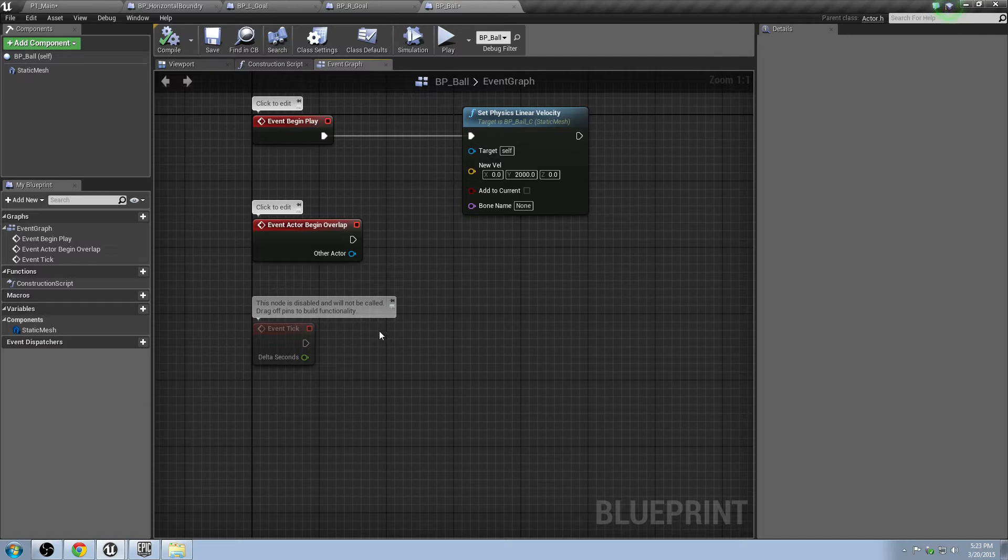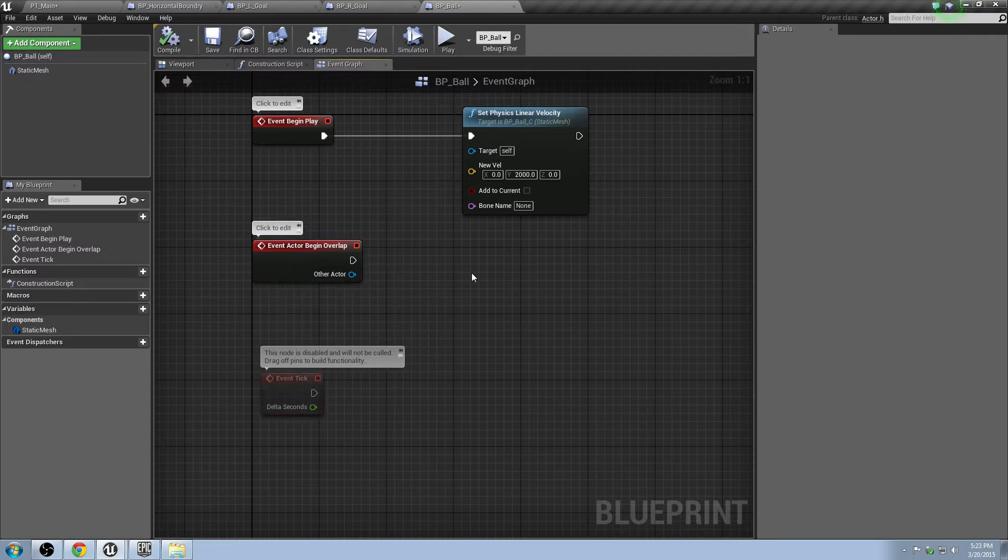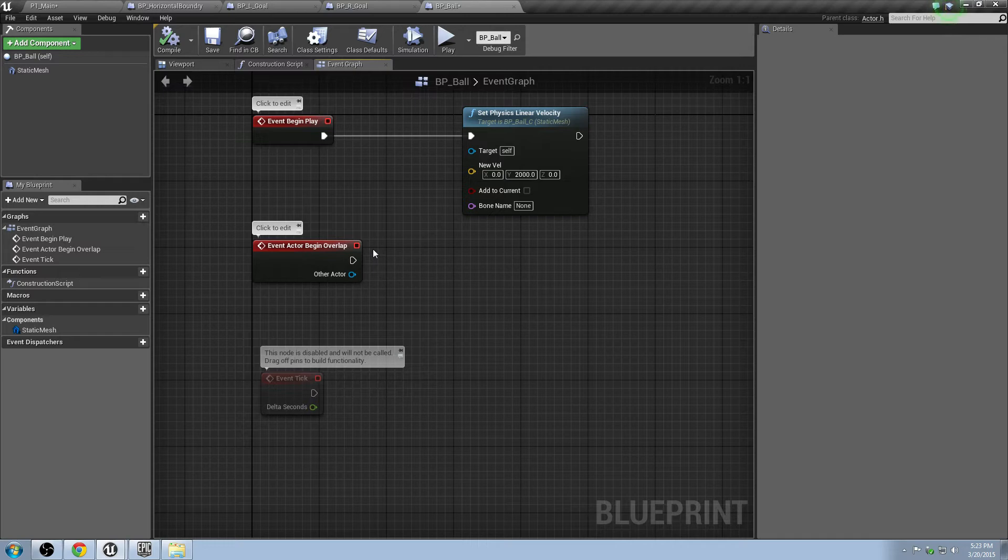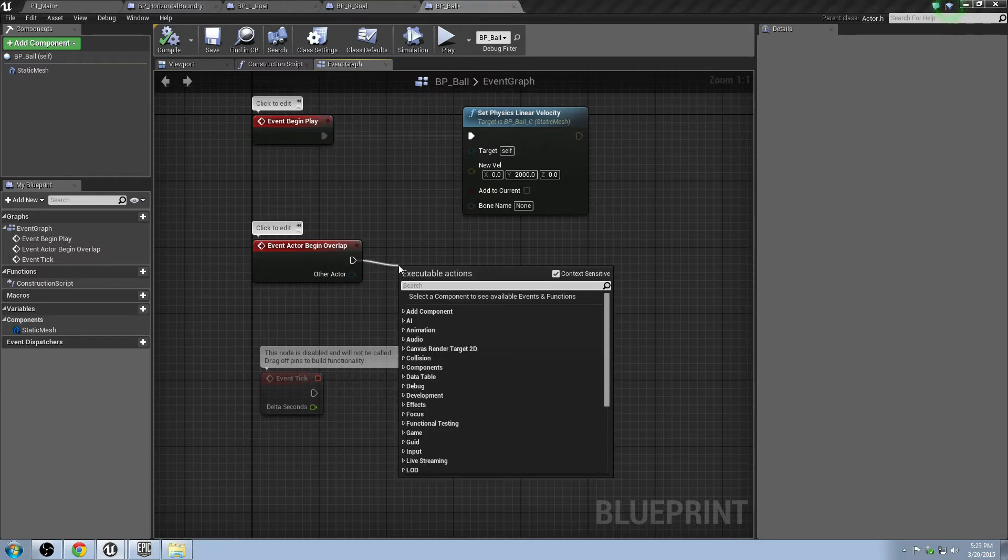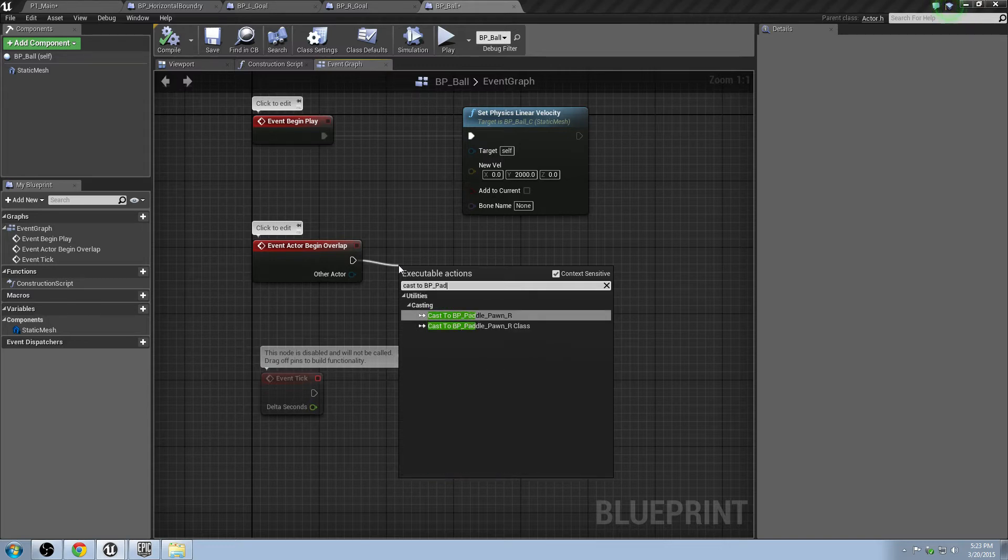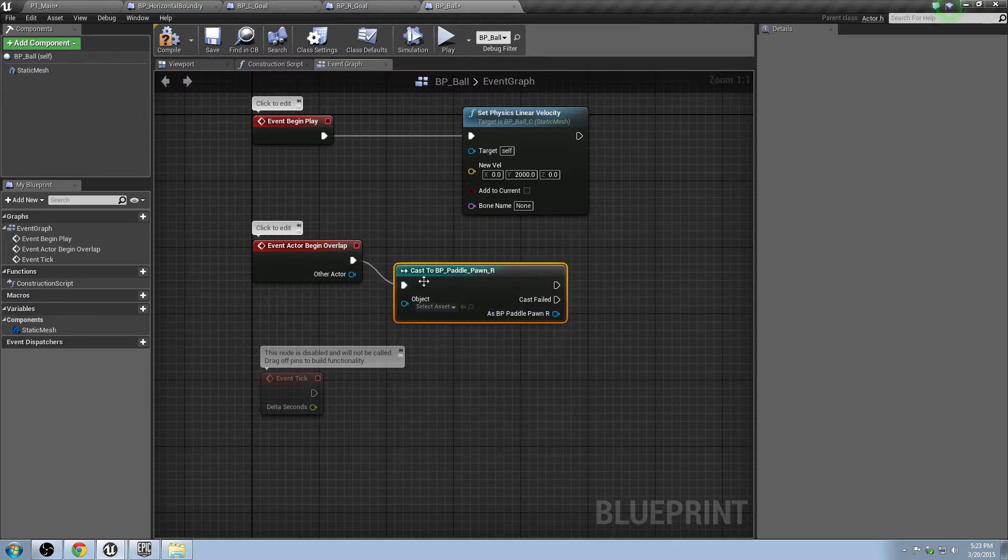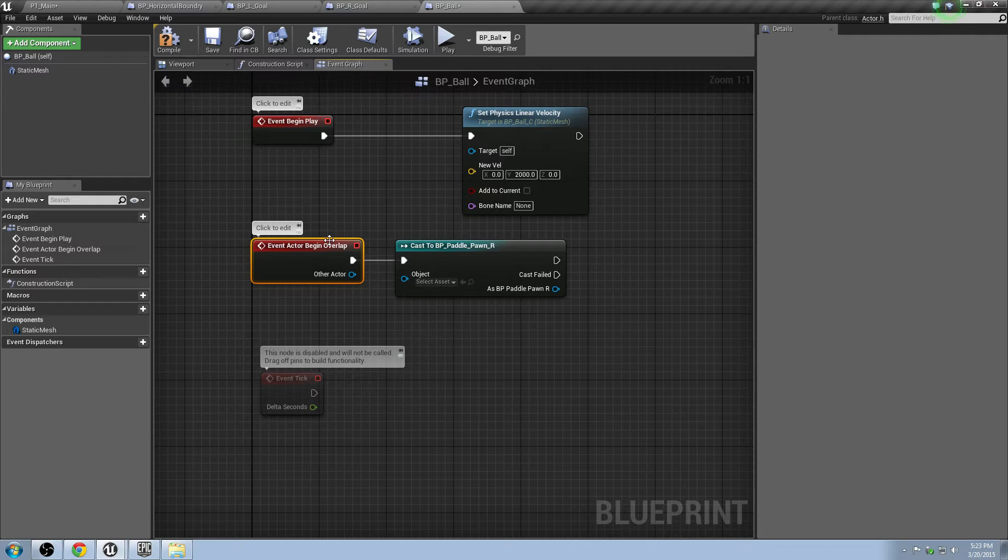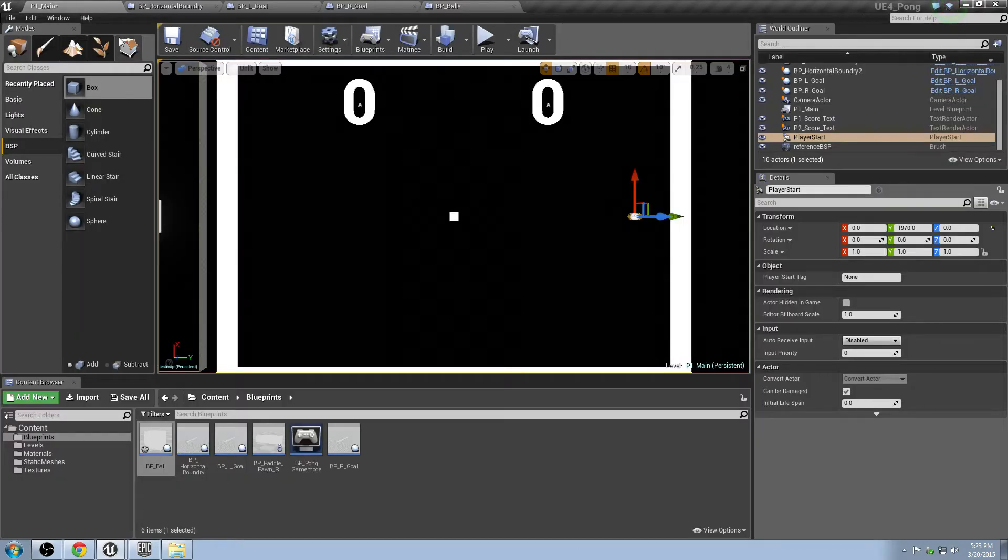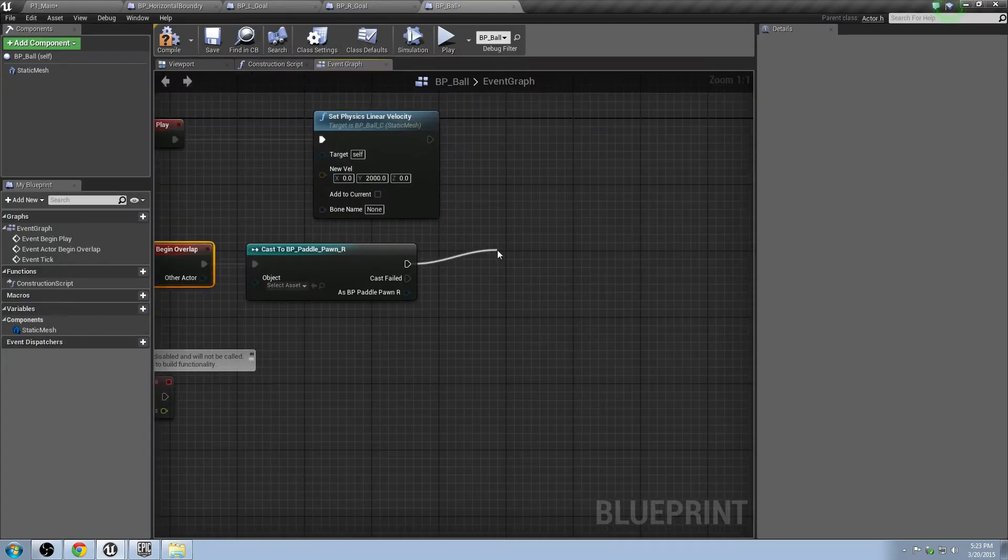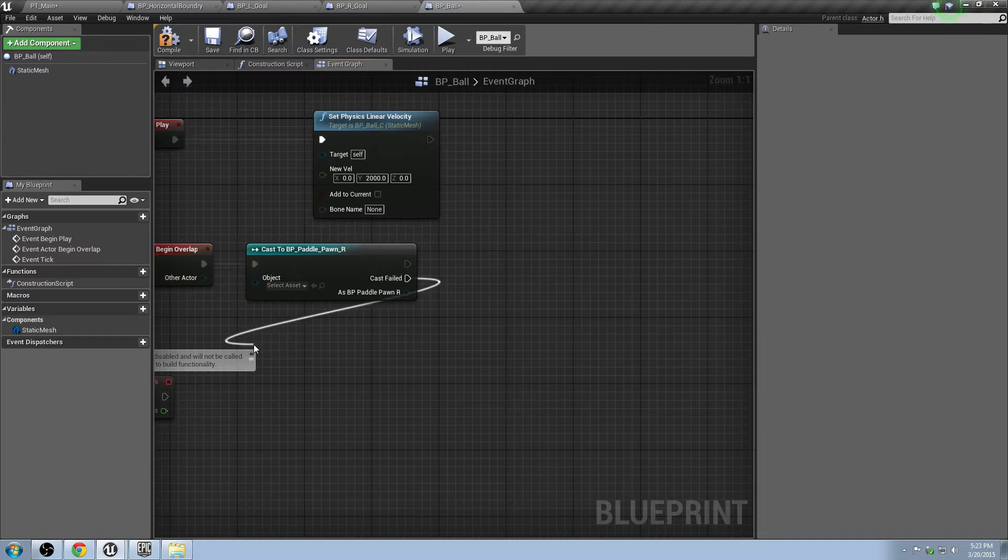So how do we do that? First off, let's just get it reversing direction. So the easiest way to make that happen is we're going to first check and see if we're hitting, what are we hitting? We're going to see, are we hitting the paddle? Are we hitting the left boundary, the right boundary? Are we hitting the enemy? We want to see if we're hitting our actual paddle. So you can drag a pin off this and you can do a cast to BP paddle pawn. A cast is basically a check. So it's saying, is this what we hit, what we overlapped with or collided with? Is it the paddle pawn? And if it is, then do stuff over here. If it isn't, then continue on to something else.